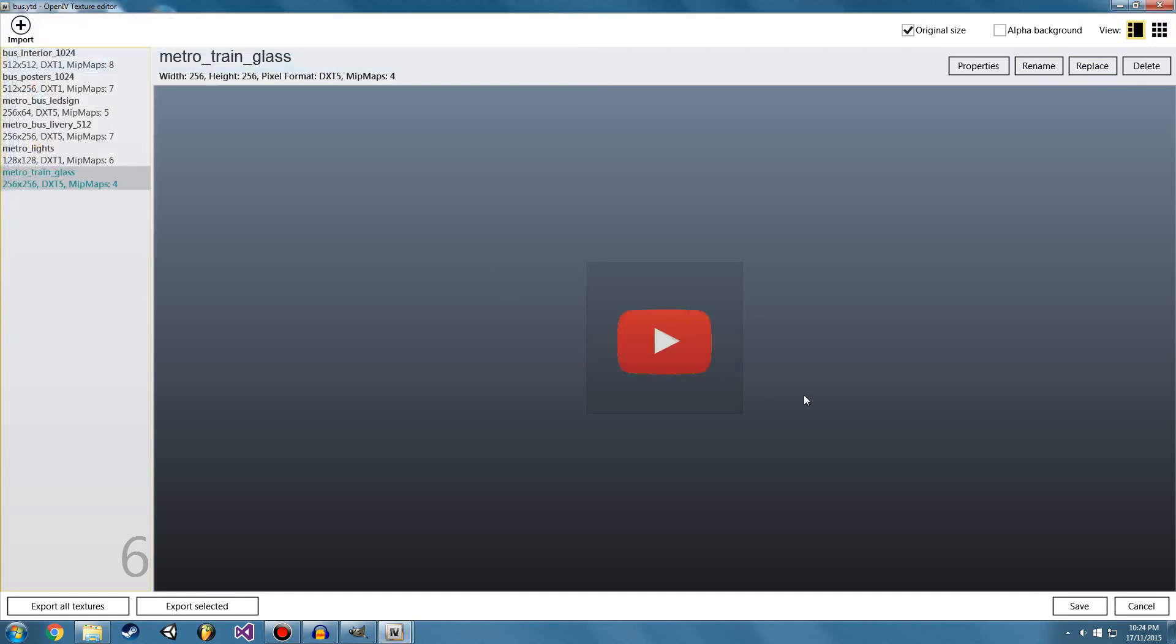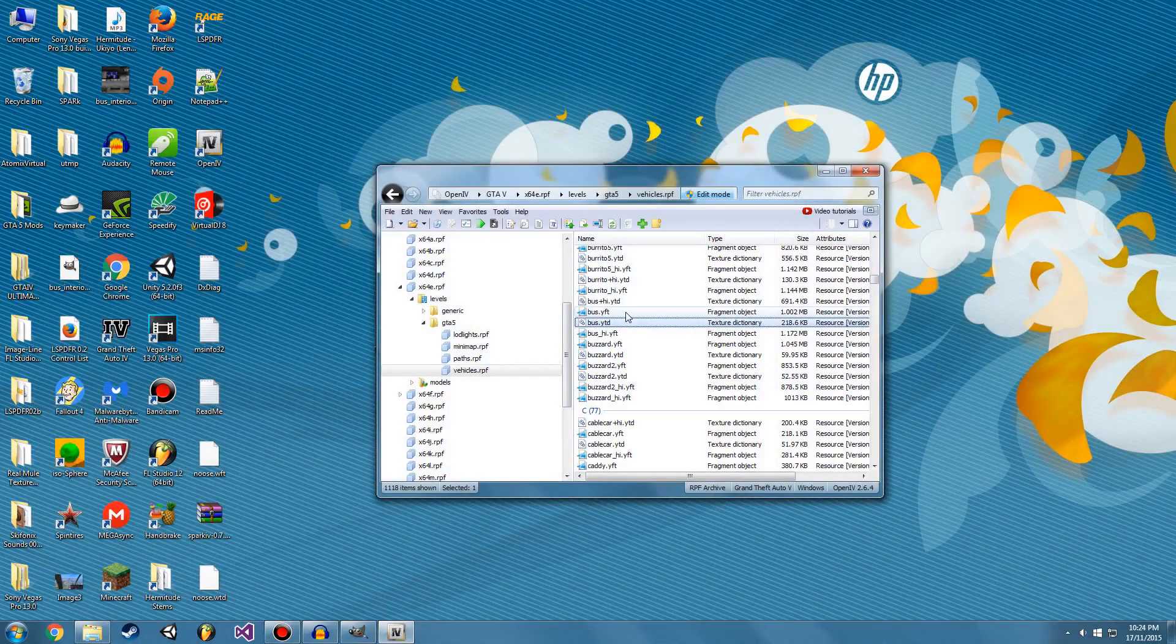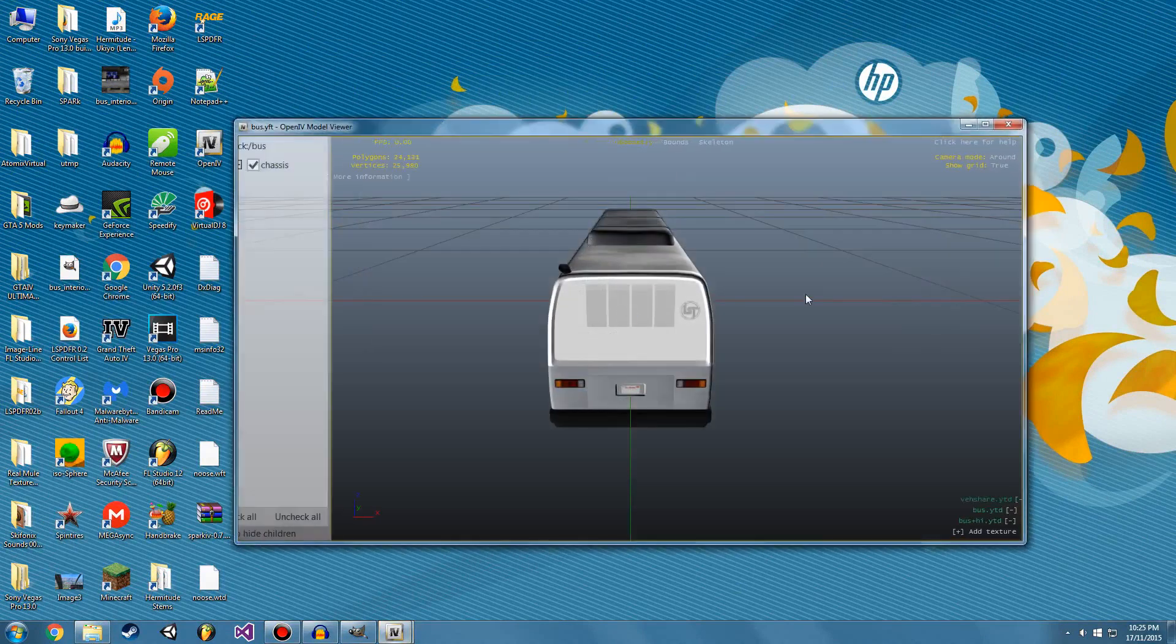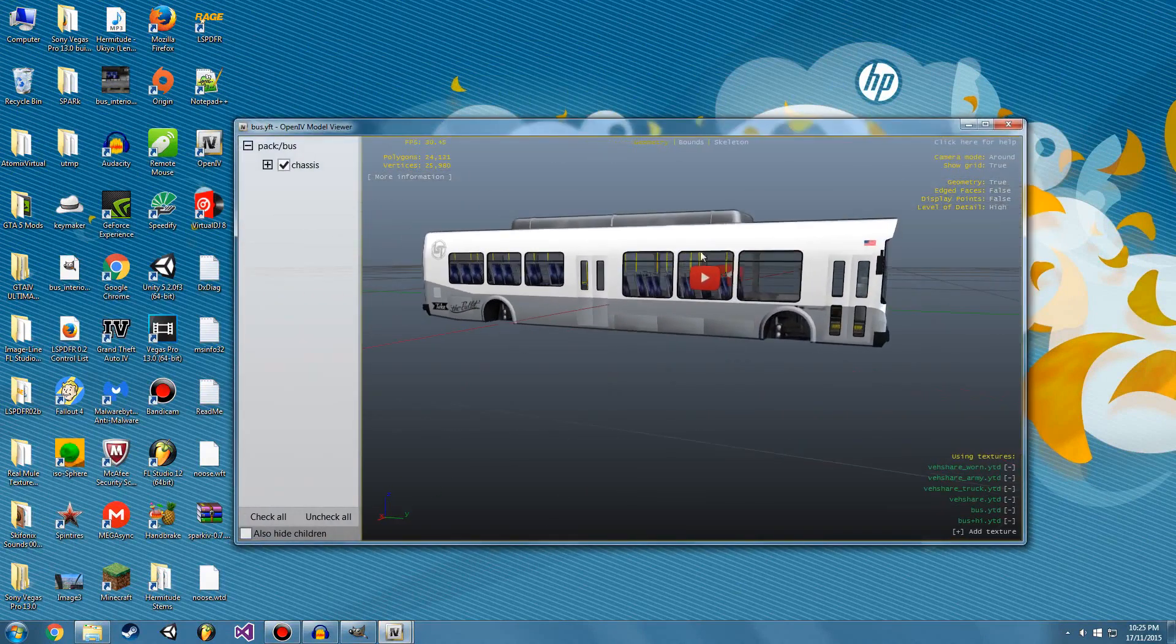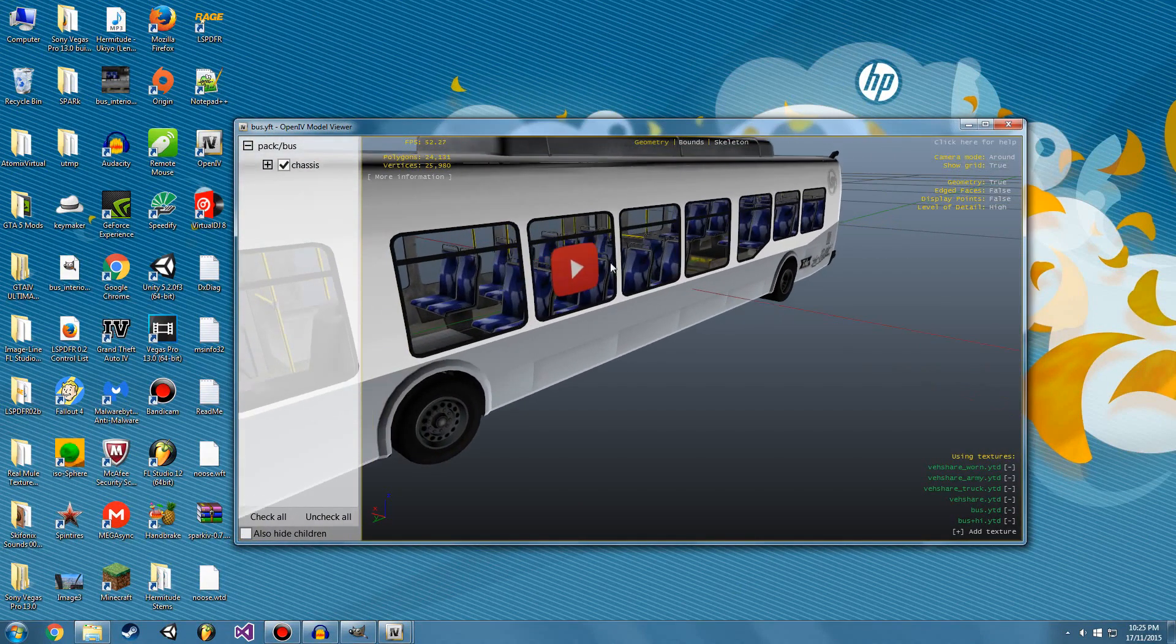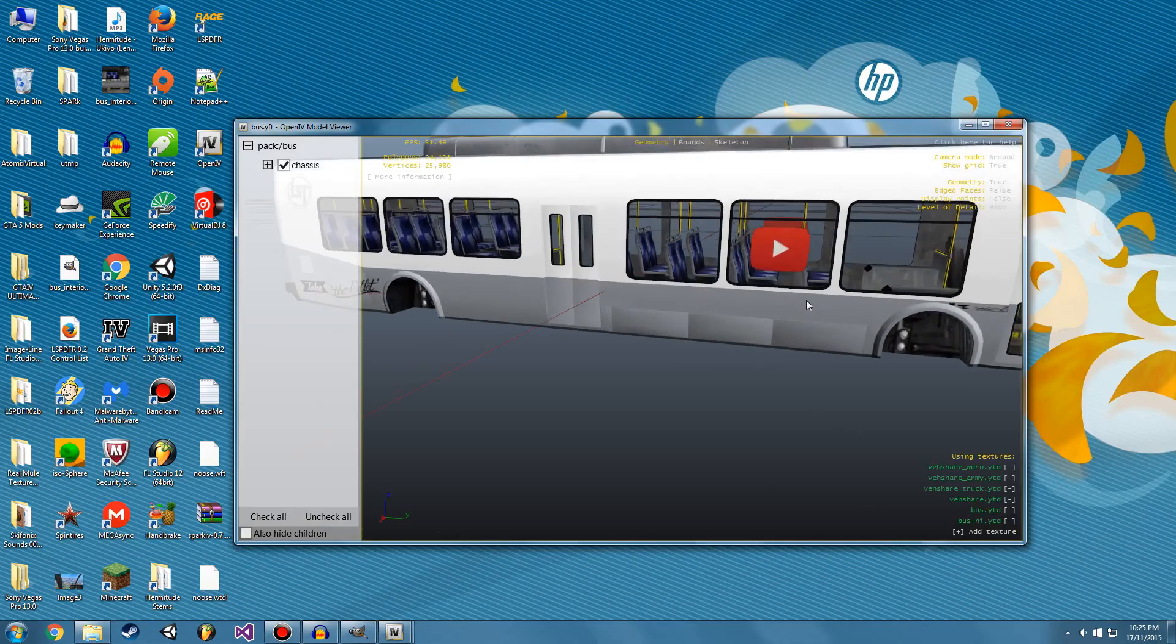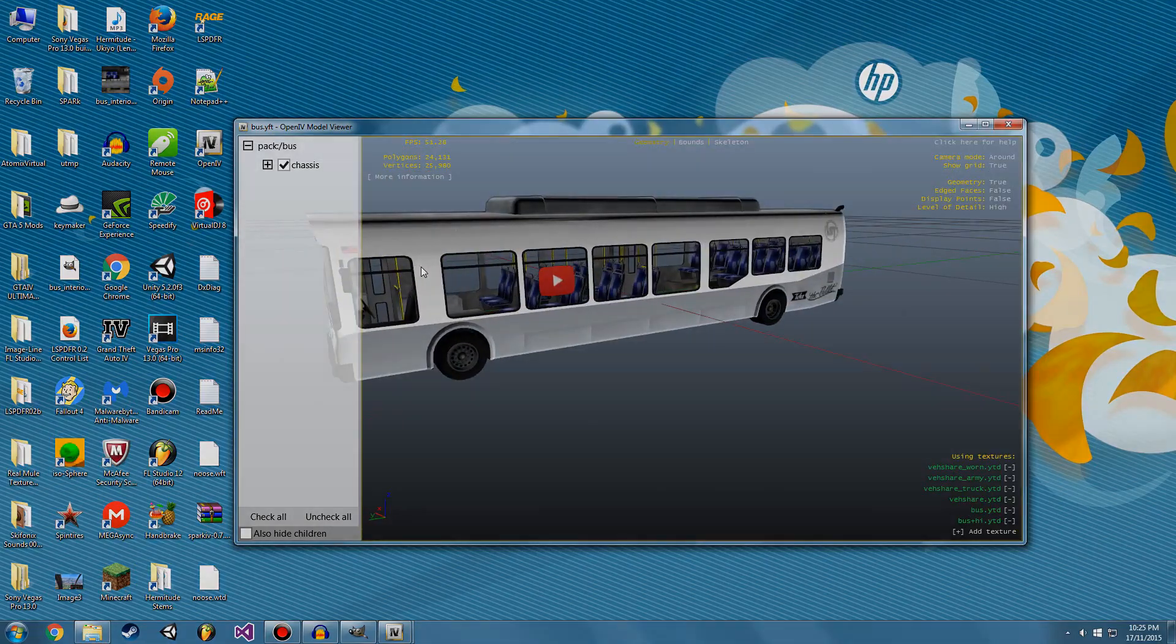And that's pretty much it, guys. Go ahead and hit save. So let's open our bus.yft. And as you can see, there is our play button. Now, obviously, it doesn't look amazing. I spent about half a millisecond making this, but obviously, you're going to make yours look very nice and sexy.